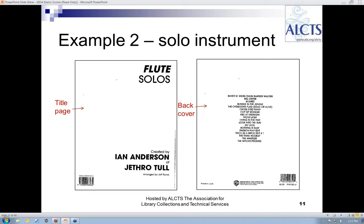The title source is straightforward, but the publication information is not. I will skip over the title and statement of responsibility and start with the issues surrounding the publication statement.